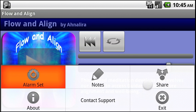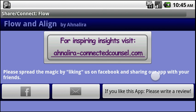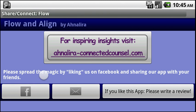Clicking the menu button, we have a share page. This is useful if you want to visit Annalira's connectedcouncil.com blog, which has lots of inspiring articles updated regularly. She also has a Facebook page, and she would love it if you come and like her page. You can share this app by email and send it to a friend. And of course, if you like this app, we would love it if you write a review on Android Market or Amazon App Store, whichever one you purchased through.